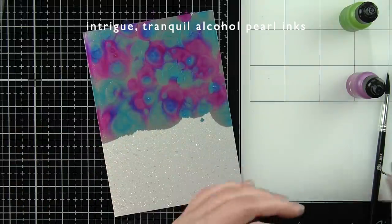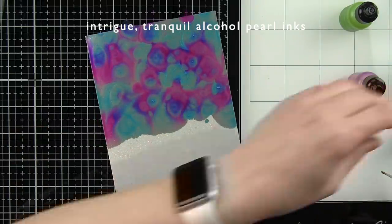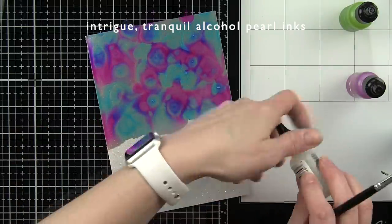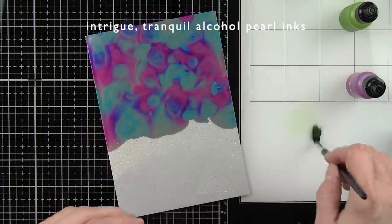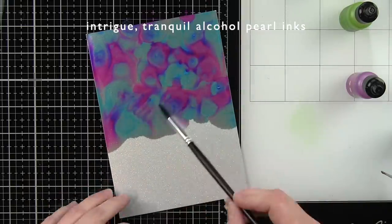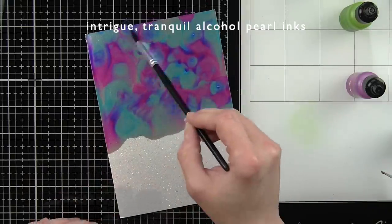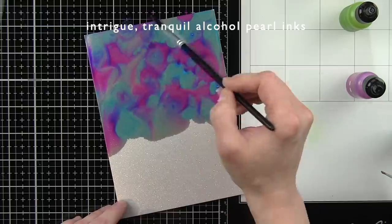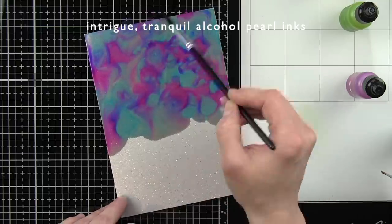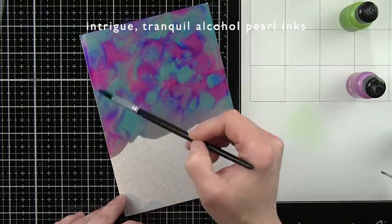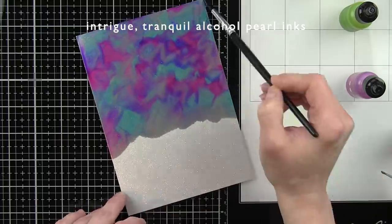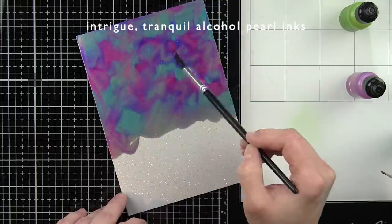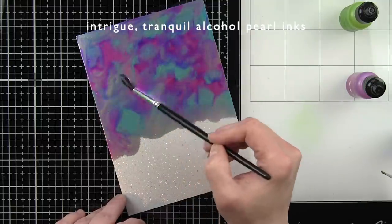The wonderful thing about the intrigue and tranquil alcohol pearl inks is that the blue and purpley pink work together and they start to blend and create this darker, deeper blue-violet color, almost like a third color in this combination.